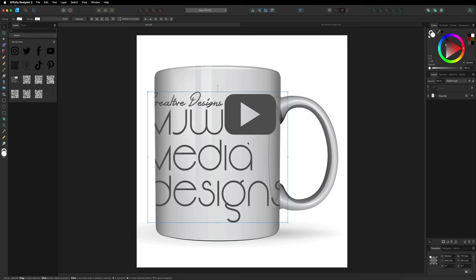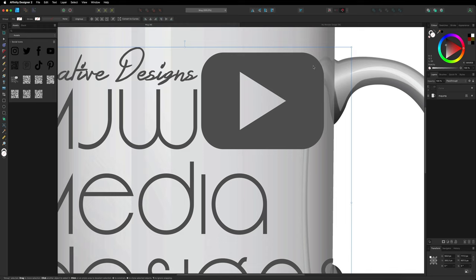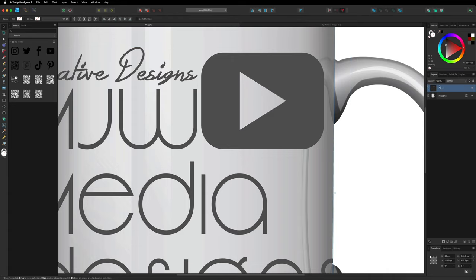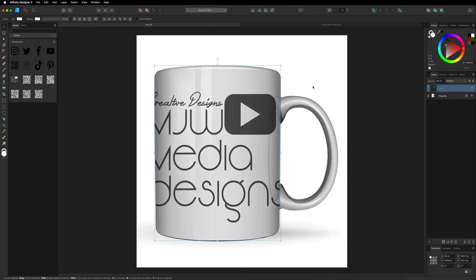Once we've got that sorted, if I zoom in, we want to be able to see the shadows on our mug through our logo. The way we do that is go back to the right hand side layers, select our curve, and next to the opacity we have the blending modes option that says Normal. Inside blending modes we want to choose Multiply, and now you can see we can see that shadow through our logo as well.